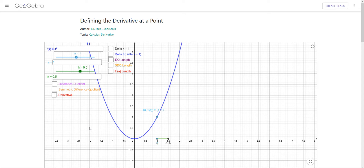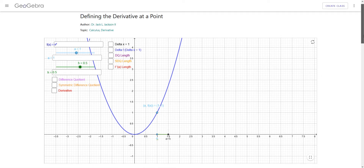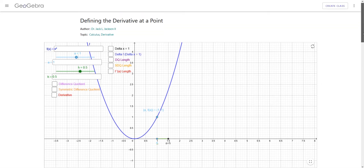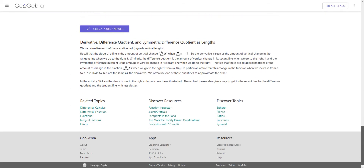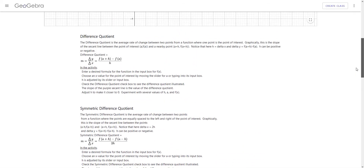Hello, this is Jack Jackson. In this video I'm going to be using a GeoGebra sketch that I built to help us see how we define the derivative at a point. This GeoGebra sketch is freely available at GeoGebra's website, GeoGebra.org. Here is the application, and you'll see some questions and comments down here below.